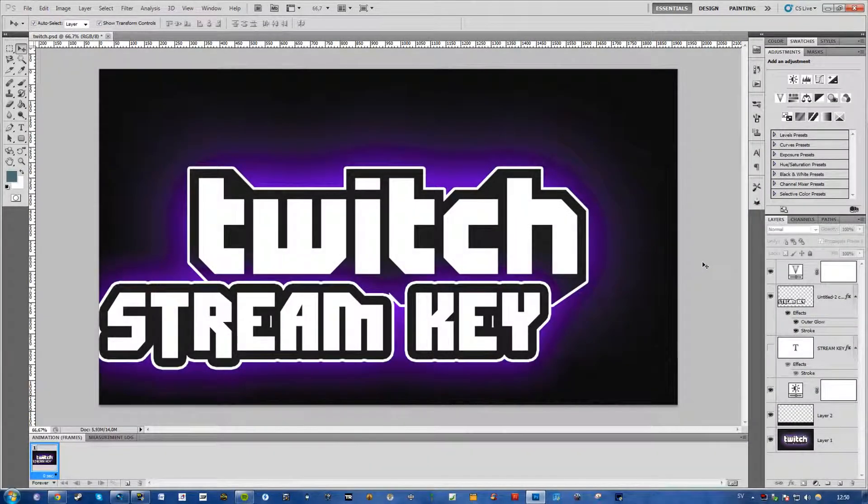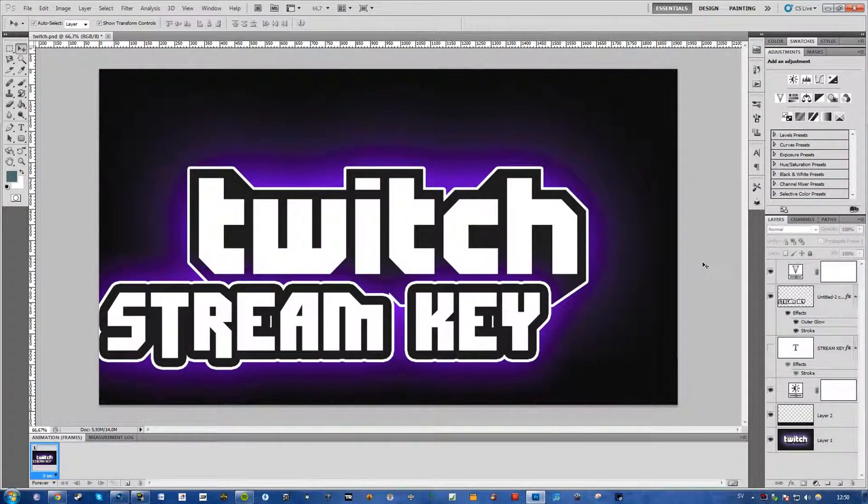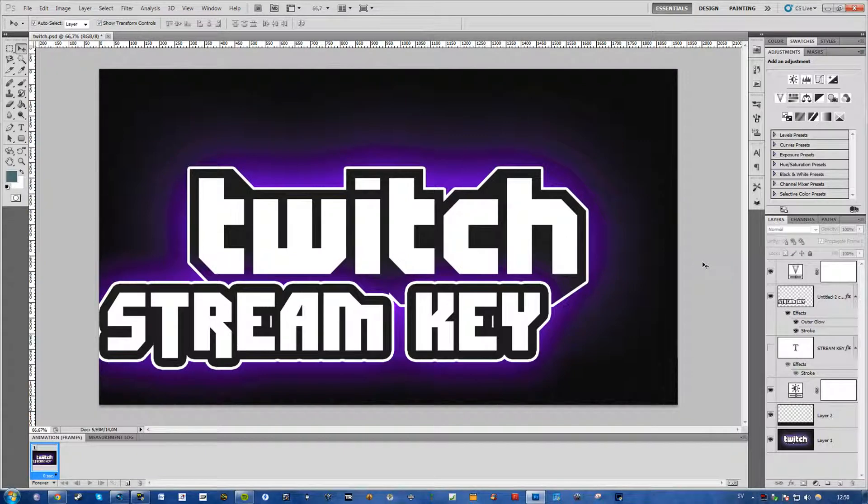What's going on guys, Filip here and today I'm going to show you how to center an image, text, object, whatever and align centers on Photoshop.